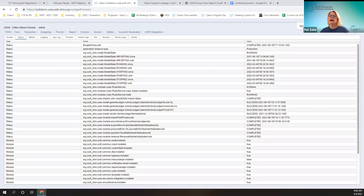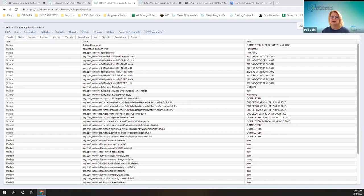Behind the scenes, we updated the valid subject codes from ODE. These are the valid subject codes that are to be used for fiscal year 2022.